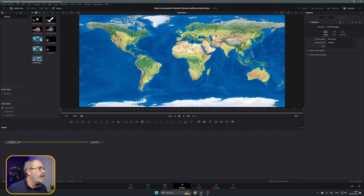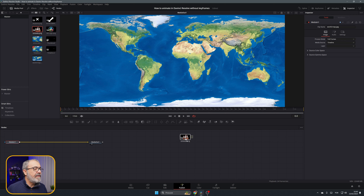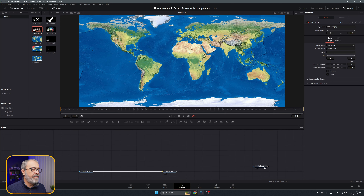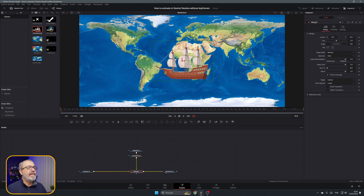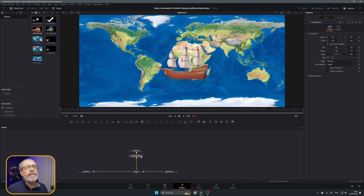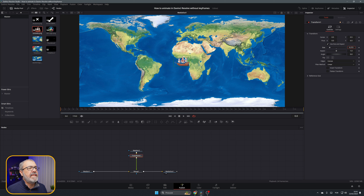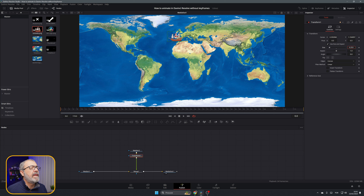In the Fusion page, let's add the Caravela — the name of the boat the Portuguese used. Add a Transform node, connect it to the Media In. Here we have the boat. Let's resize it in the Transform settings and position it around Portugal on the map.